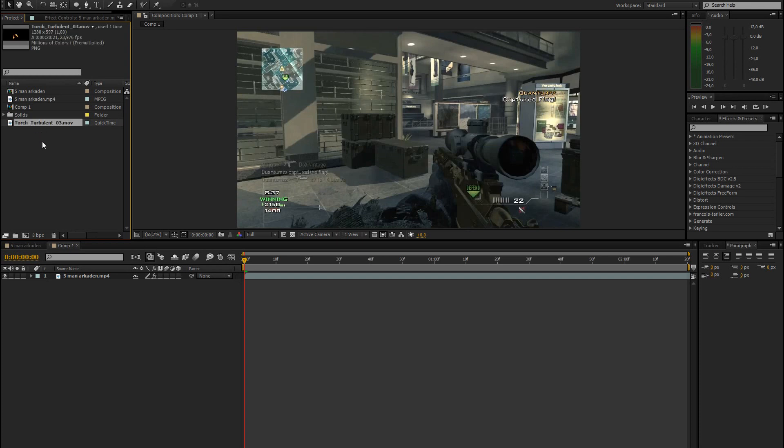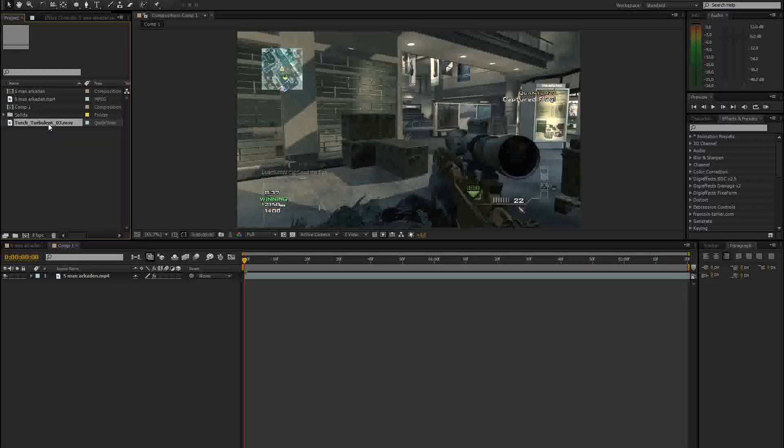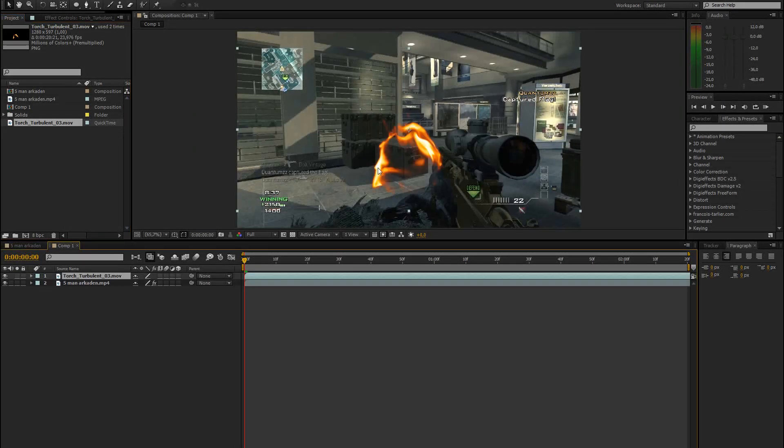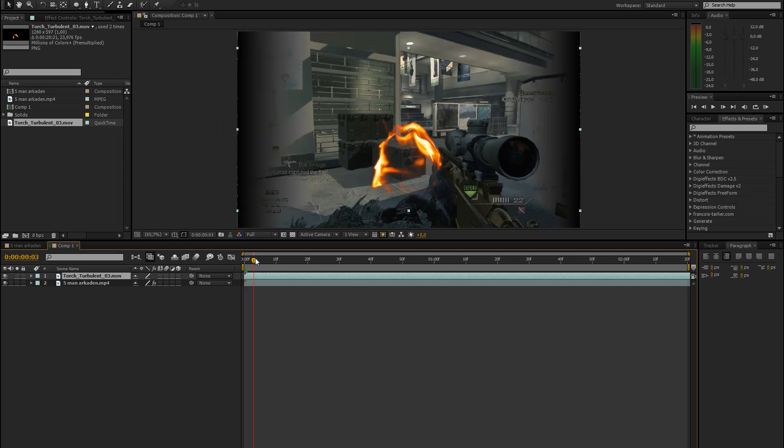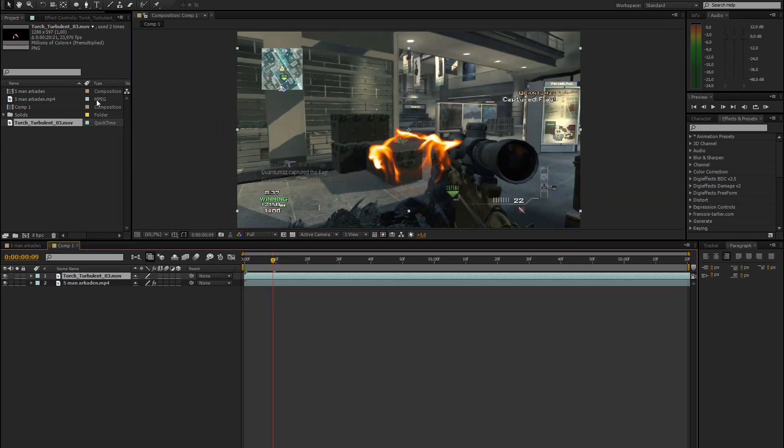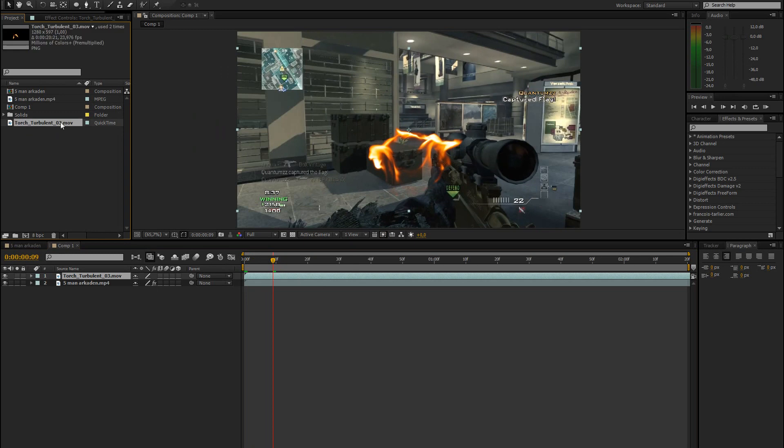In this case I will use the Torch Turbulent 3 video from Action Essentials. But you can pretty much use any other torch video or any other fire video from Action Essentials.